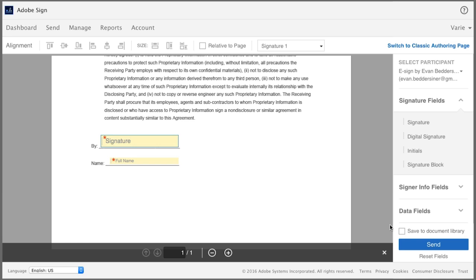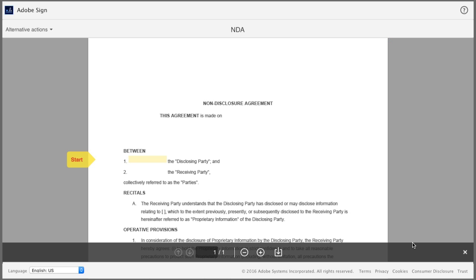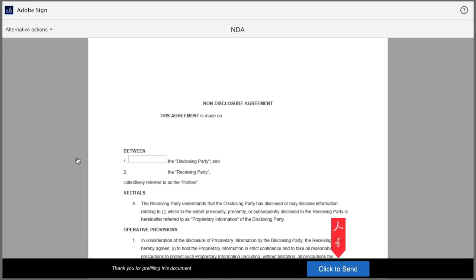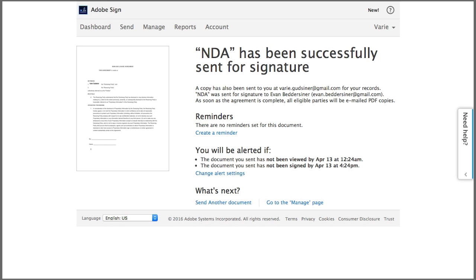Now I click send. But instead of actually sending the document, I'm taken to the pre-fill screen. So all I have to do is click on start and type my name, and then I click to submit. Now the document has been sent to the signer for completion.